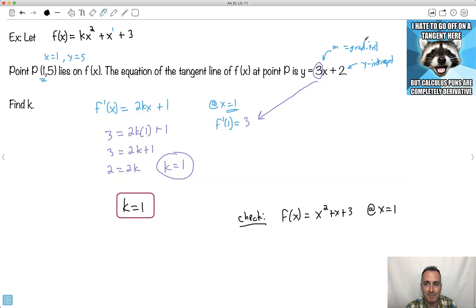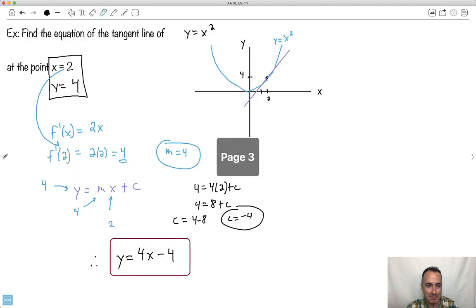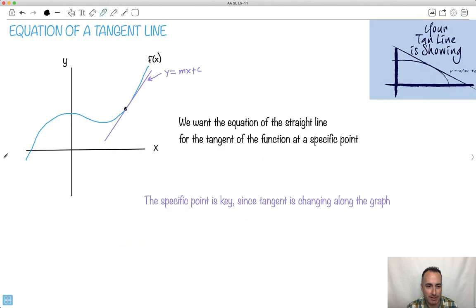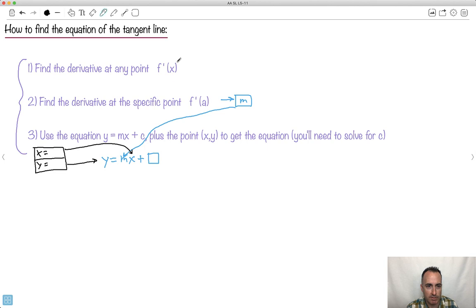So that's how we do tangent lines. Step one: find the derivative at any point. Step two: find the derivative at the specific point — that's m. Then use the equation y equals mx plus c. Use the x value, the y value, and the m you just found to get c. I hope you get it.